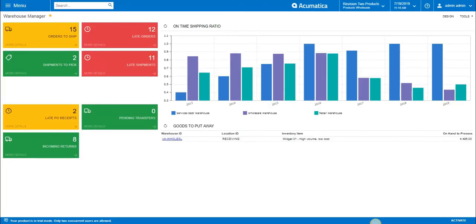Hi there and welcome to Acumatica Solutions. Samantha Knighton-DeForge here and today's video will focus on two new pieces of functionality in our latest release of Acumatica Cloud ERP, which is 2019 R1.